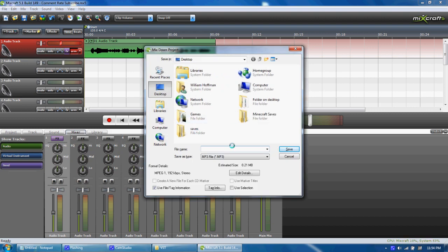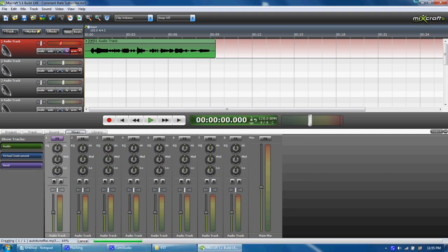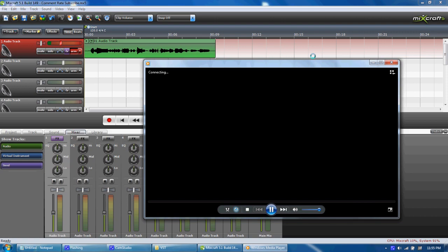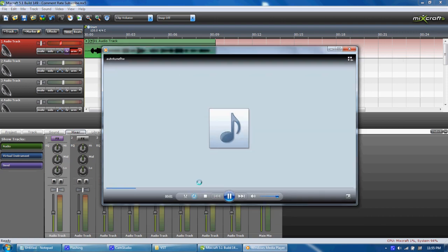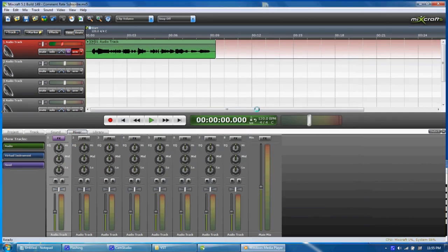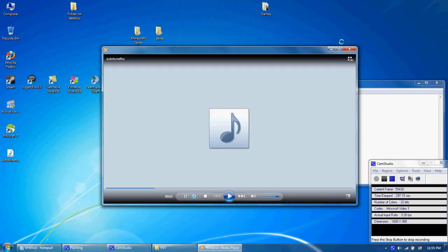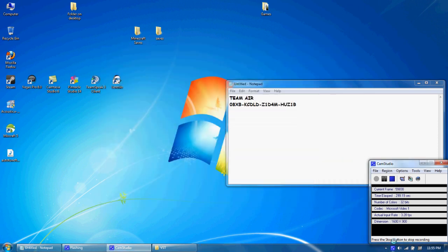Now we'll name this 'Auto-tune for the win.' And there now, we can close that, close this, and we are done.